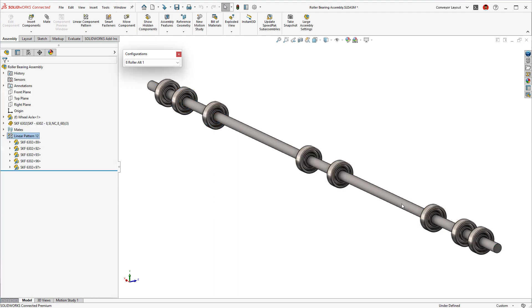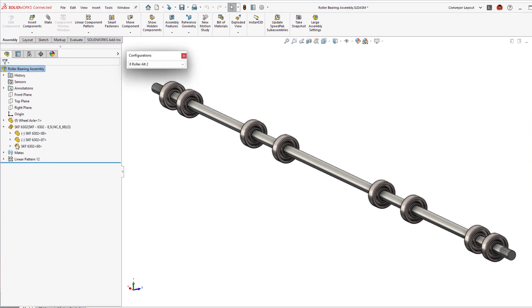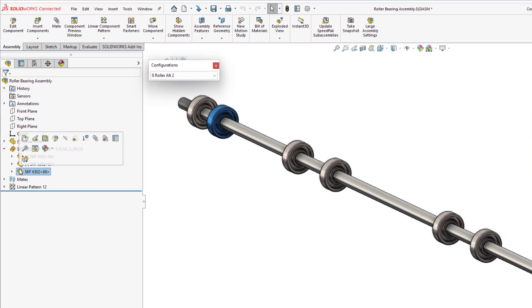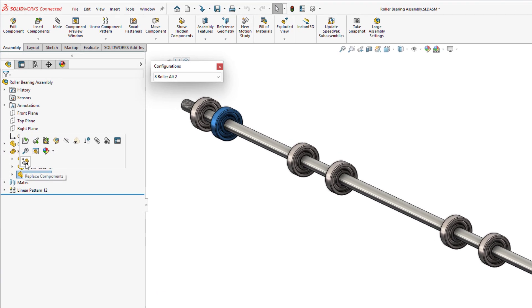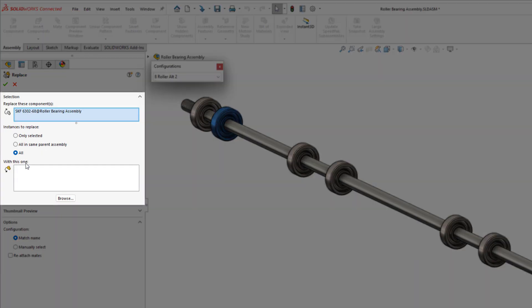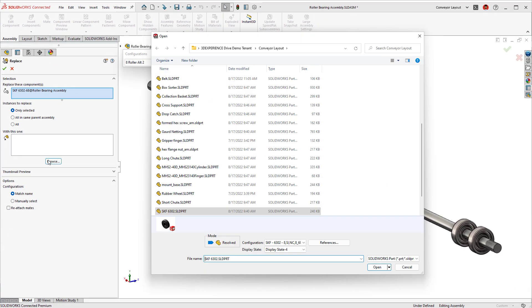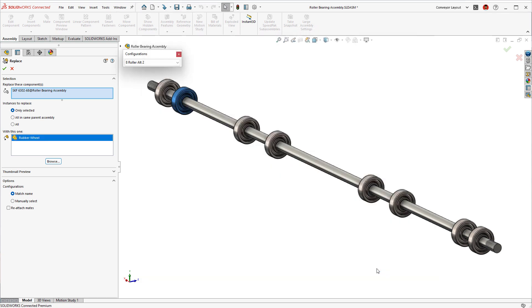With cost being a consideration, having a rubberized wheel might be a better option than the current ball-bearing selection. Using the Replace component is a simple way to swap out existing parts. 2023 welcomes the ability to replace a single component, multiple components in the current assembly, and the current behavior of the assembly and subassembly levels.